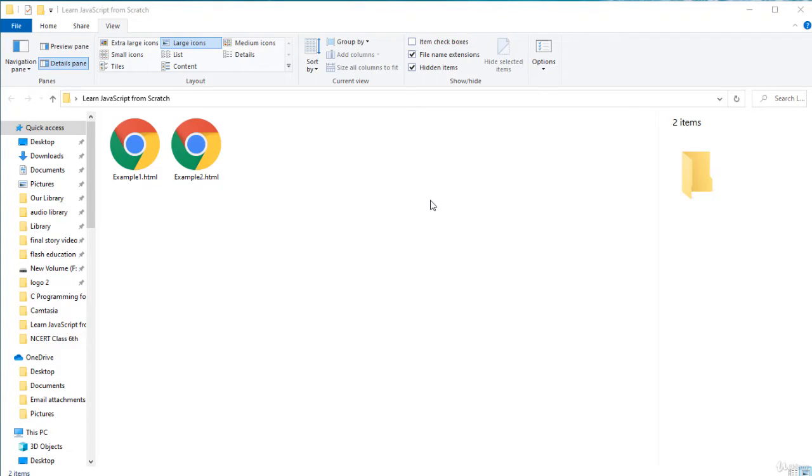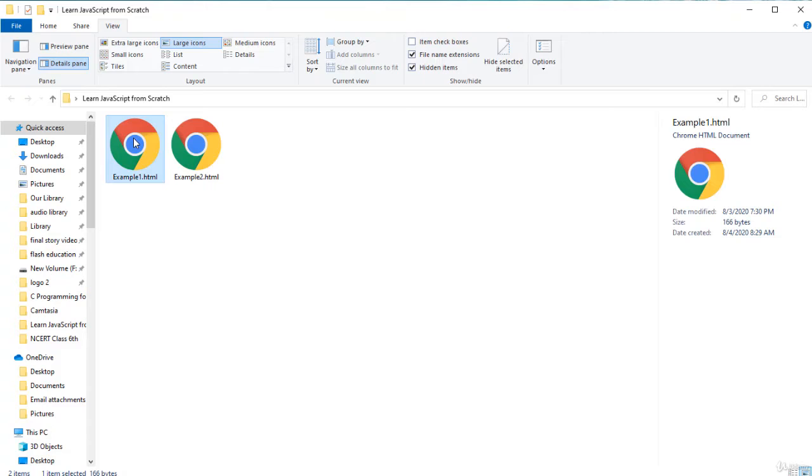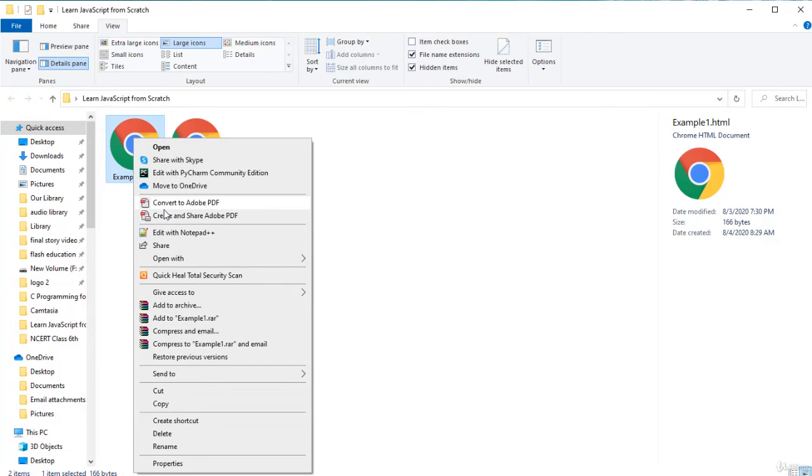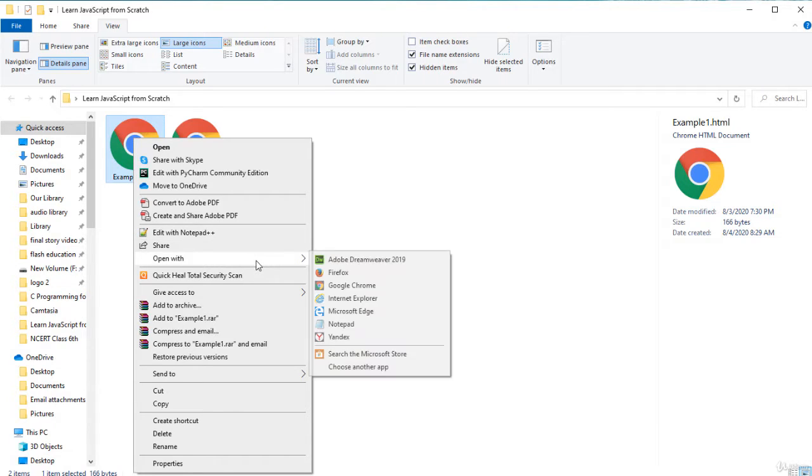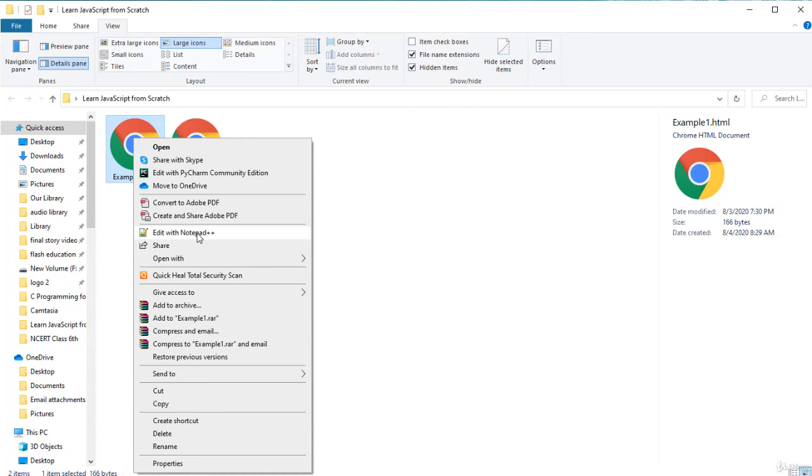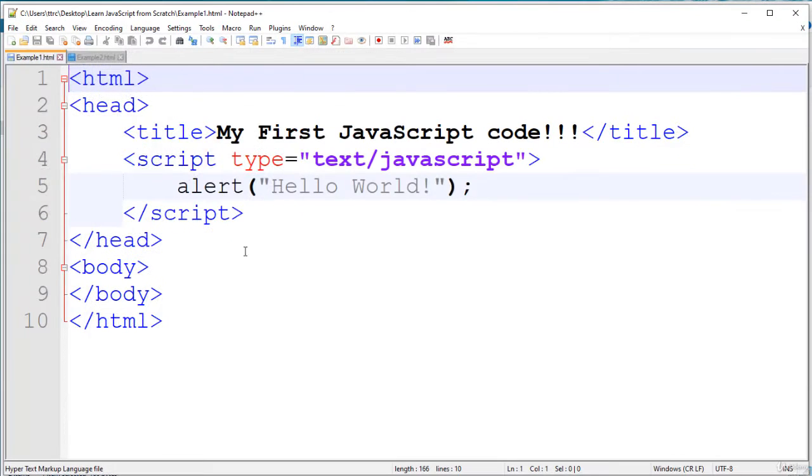I have installed Notepad++, a free text editor. So I will right click here and click on Edit with Notepad++. If you have not installed, then you can use Open with Notepad. Both will do the same function. It will open the program in a Notepad.